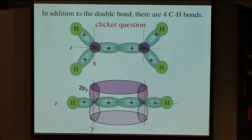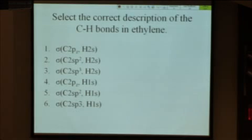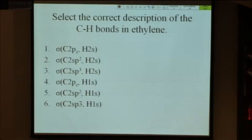So in addition to having these two carbon bonds, we actually also have four carbon hydrogen bonds in addition to our carbon carbon bonds. So why don't you tell me what the valence bond description would be of these carbon hydrogen bonds.